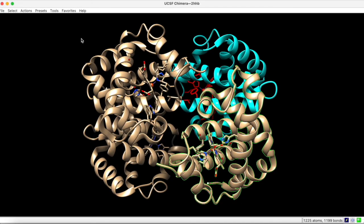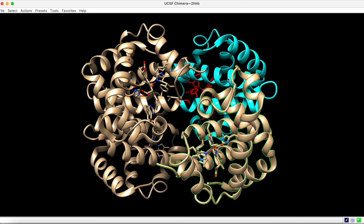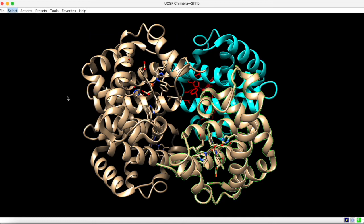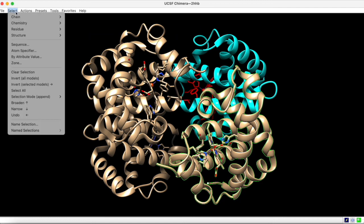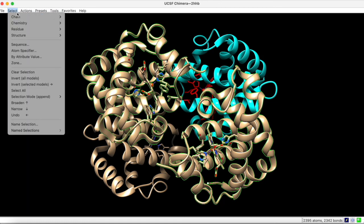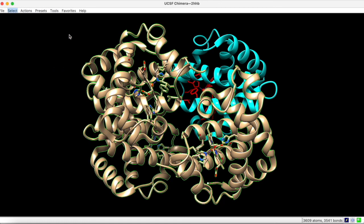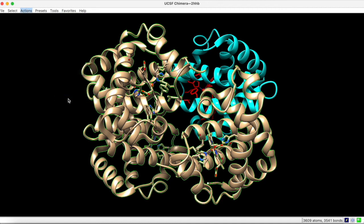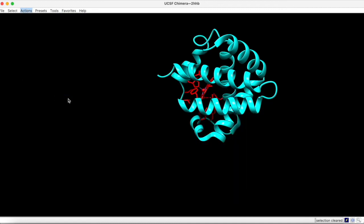Finally, it is also possible to delete parts of the structure entirely that are not relevant to your visualization. For example, let's say you wanted to delete all parts of this structure except the chain that we have previously colored. To do this, you would start by changing the selection mode to Append, and then selecting Chains C and D. Now, under Actions, Atoms and Bonds, you can choose Delete, leaving us only with the previously colored chain.